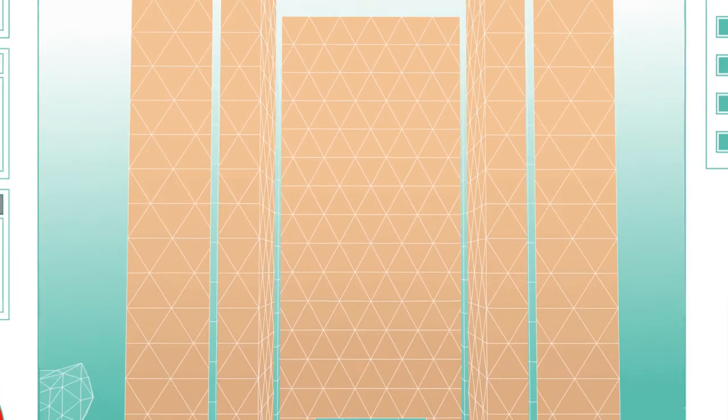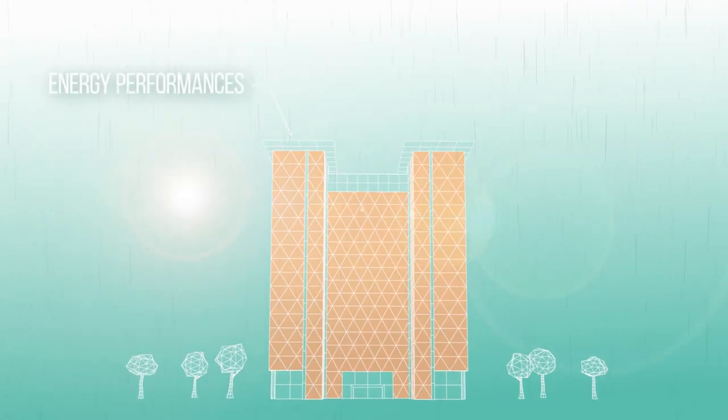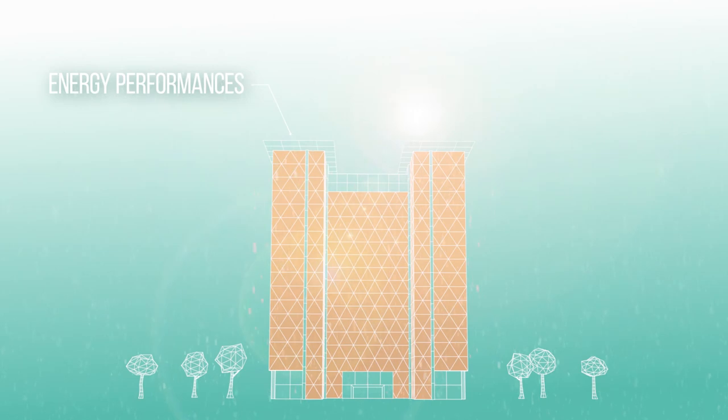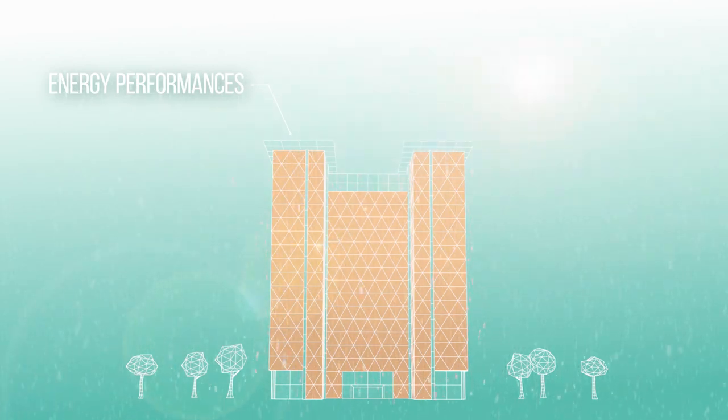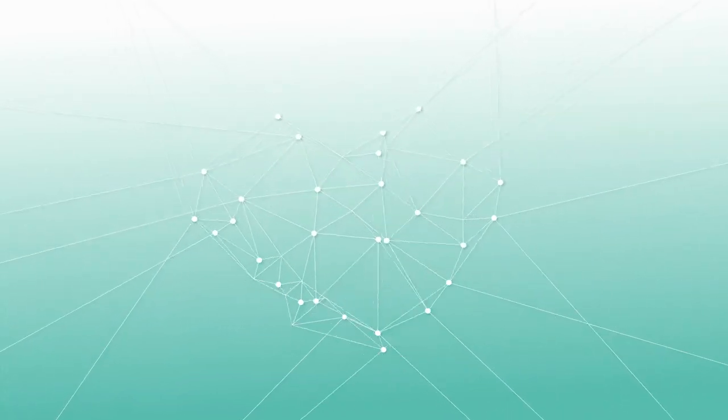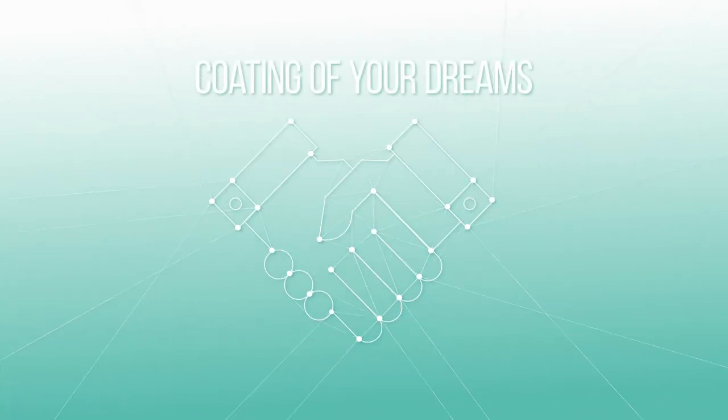Fine-tune your criteria according to energy performances. And finally, find your ideal coated glass. Together, we have defined the coating of your dreams.